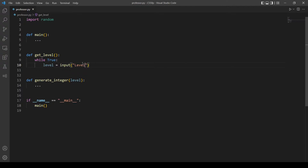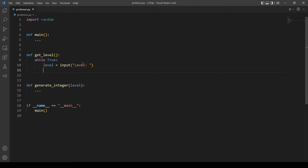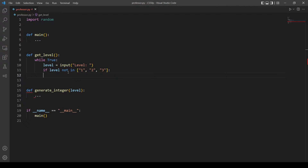We want to check if this level is either one, two, or three. We can do this by using a list. So if level is not in a list storing the valid options — one, two, or three — if that's the case and it's not a valid option, we will use 'continue' so the code starts again and we reprompt the user for a level.